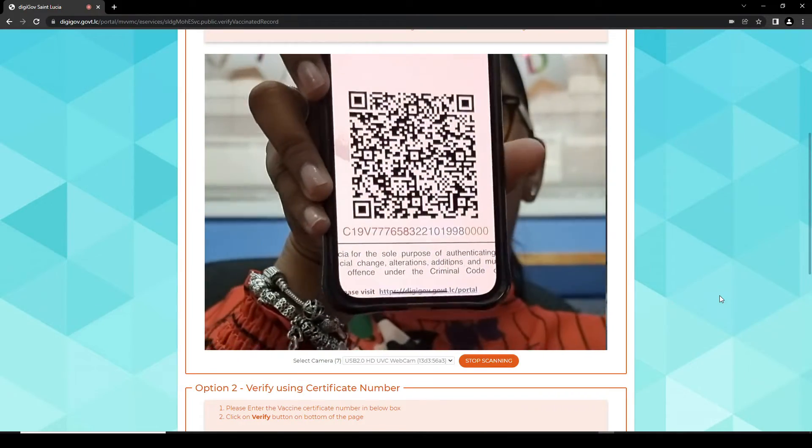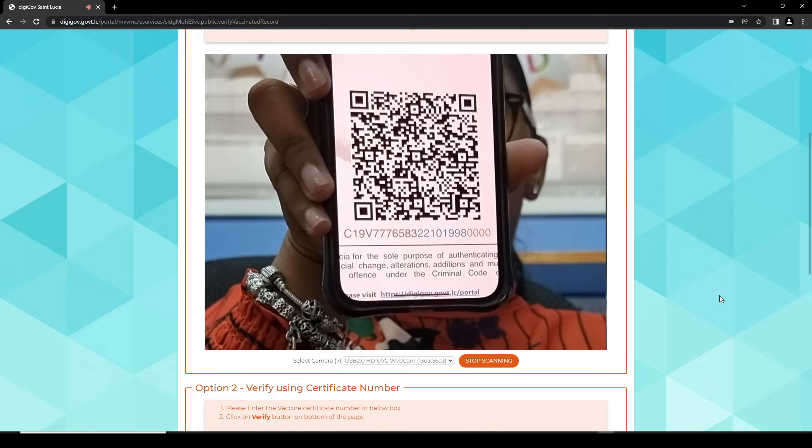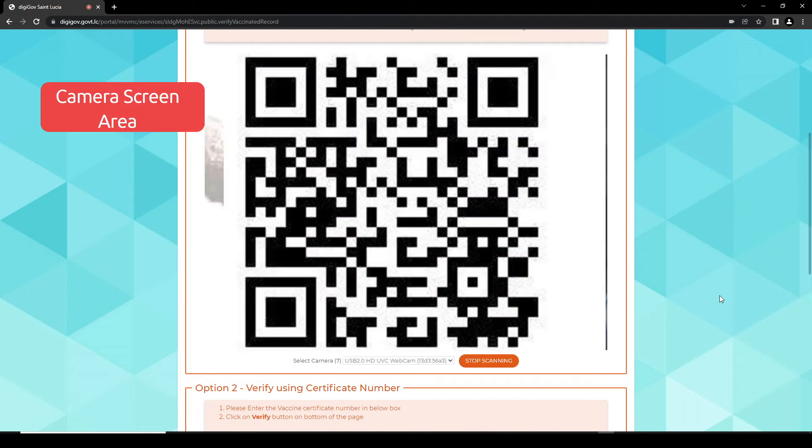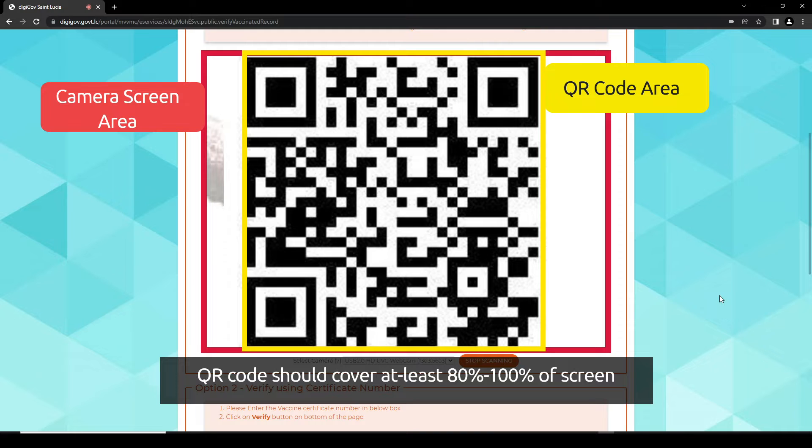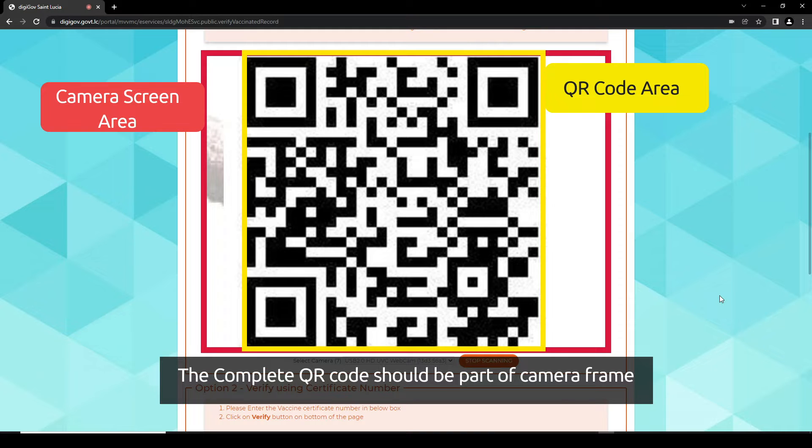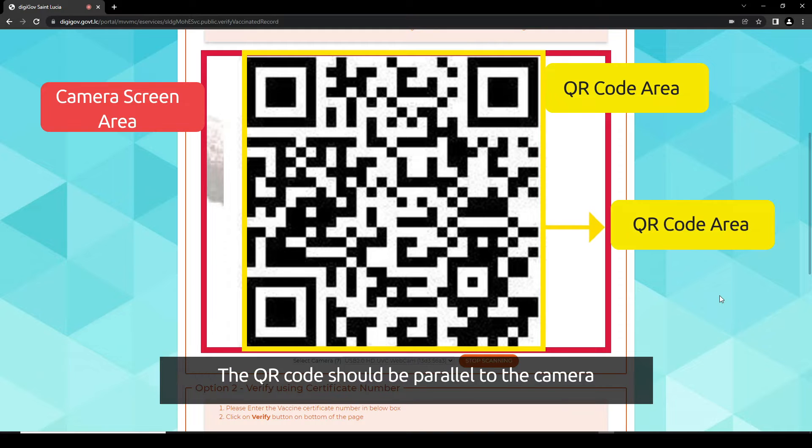Please keep the following points in mind while scanning the QR Code. The QR Code should cover at least 80 to 100% of the screen. The complete QR Code should be part of the camera frame. The QR Code should be parallel to the camera.